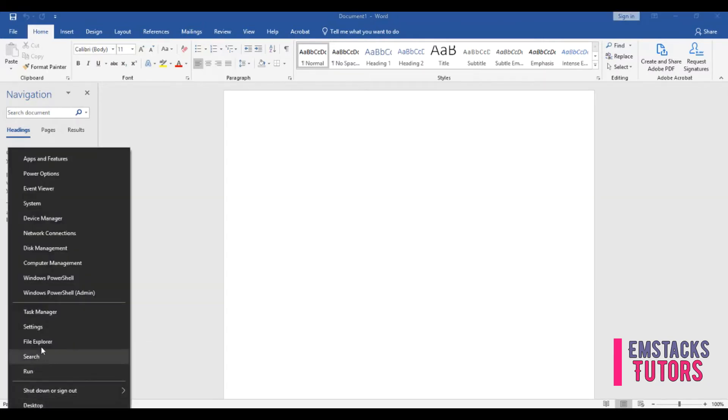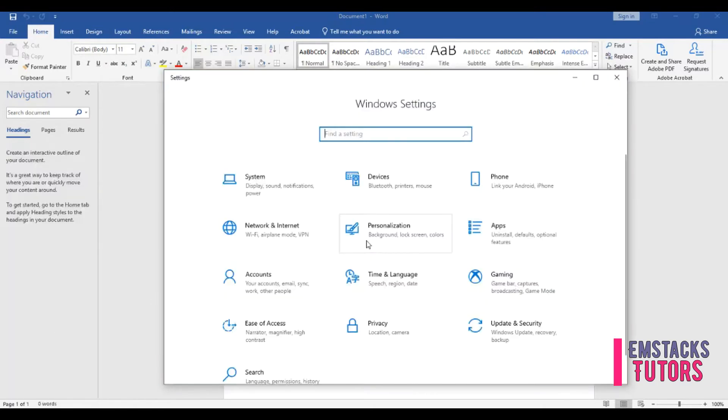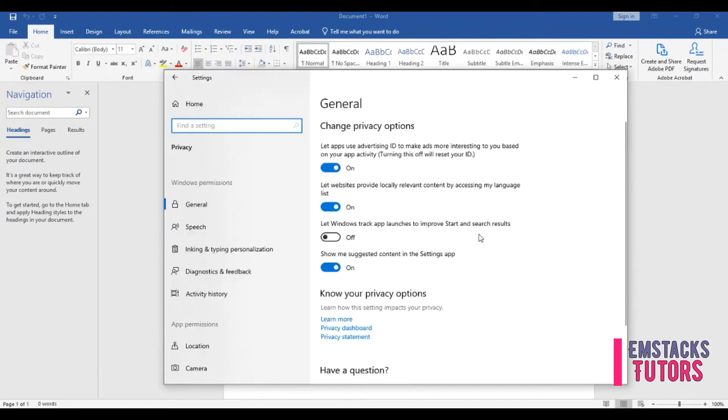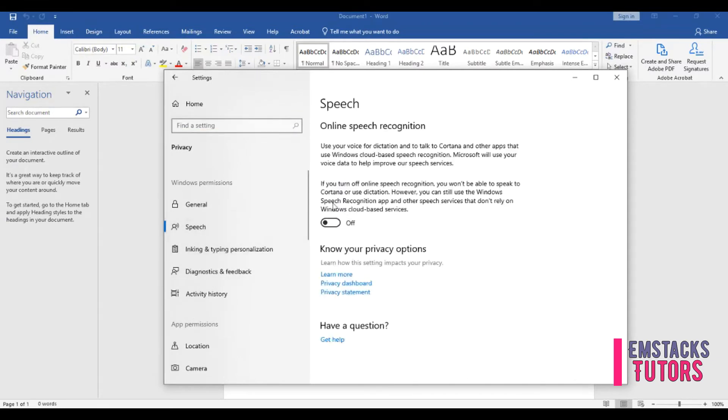Go to your computer settings and navigate to Privacy from the left drop down. Click on the Speech option and make sure the online speech recognition box is enabled and X to close the option when done.